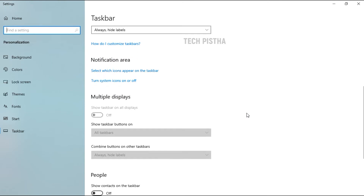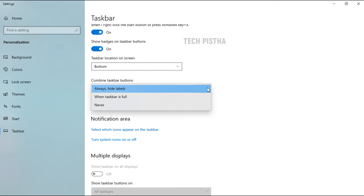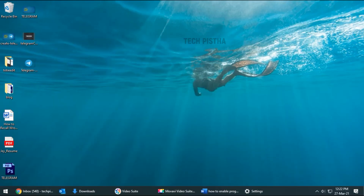Then you have to scroll down and choose the 'Combine taskbar buttons' dropdown. By default, 'Always hide labels' is selected, which means the labels are hidden and only icons are shown. So you have to select the 'Never' option, and then you can see your taskbar now shows the program icons displayed with labels.